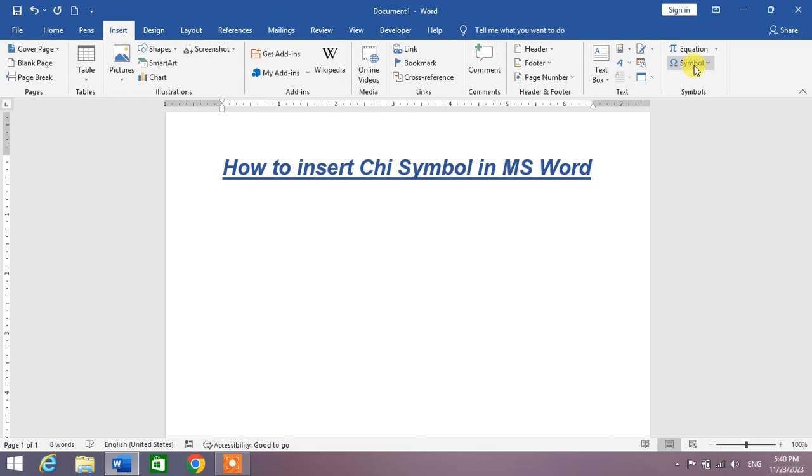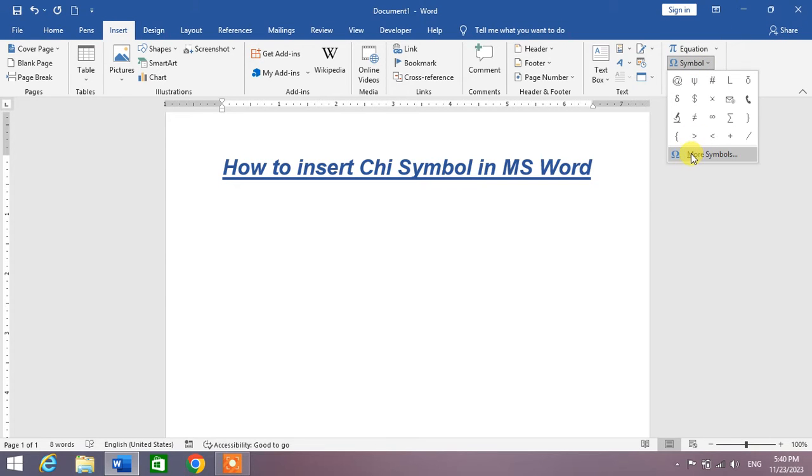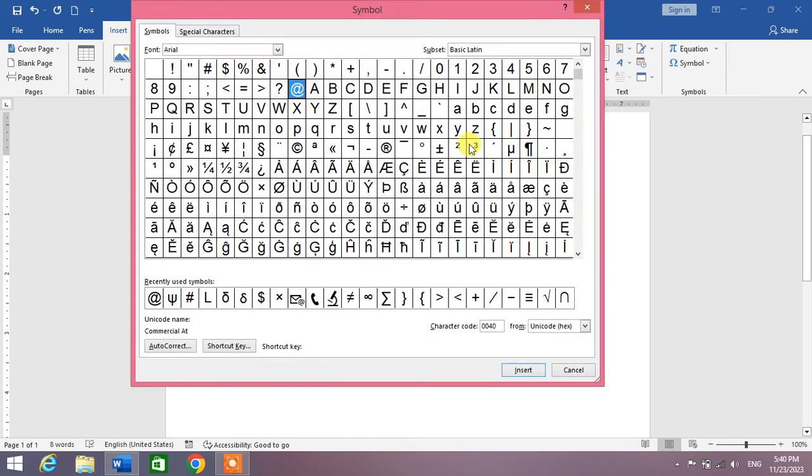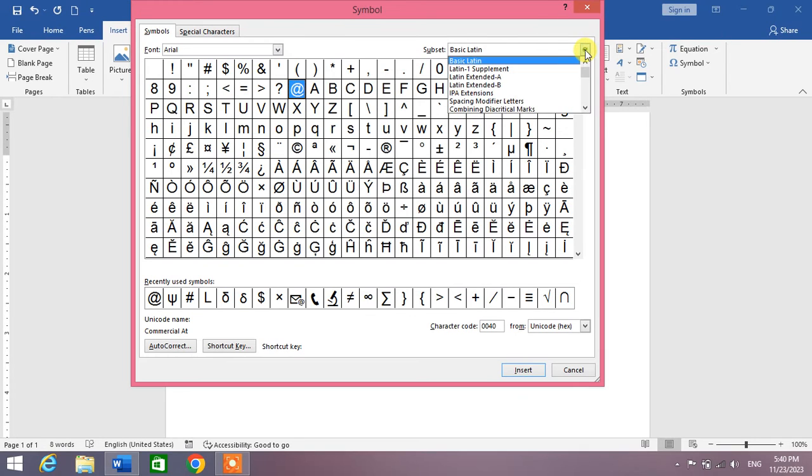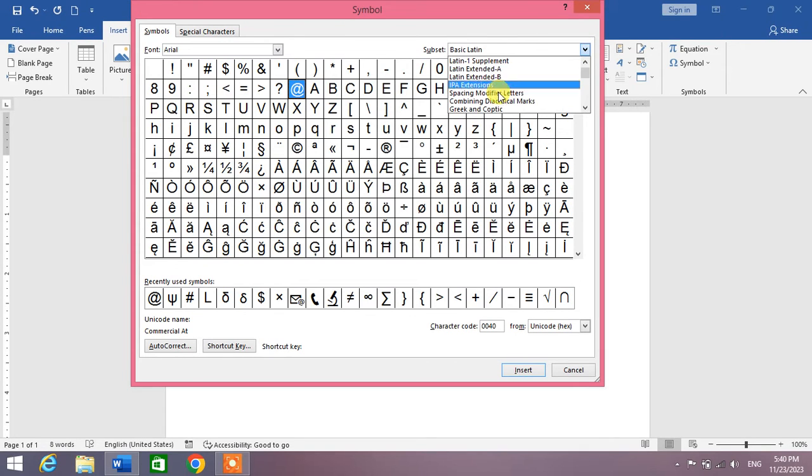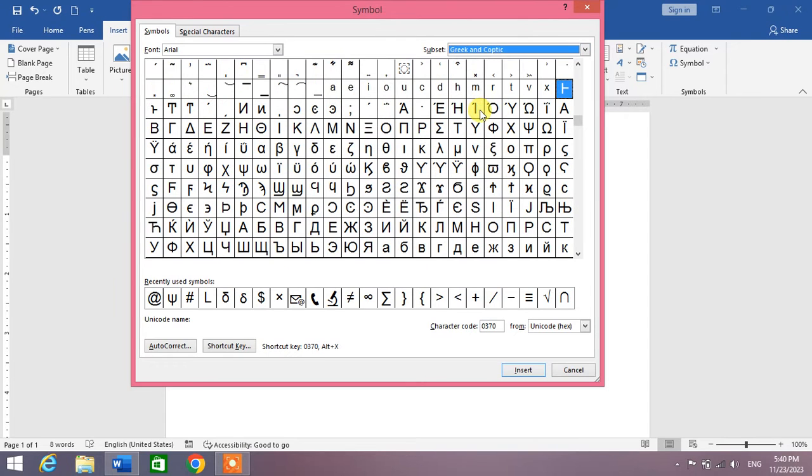From here you can see Symbol, click on Symbol and then click on More Symbols. After that, from here simply in the subset box, click on this down arrow and search here Greek and Coptic. You can see here Greek and Coptic, click on it.